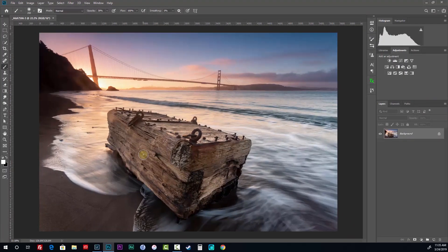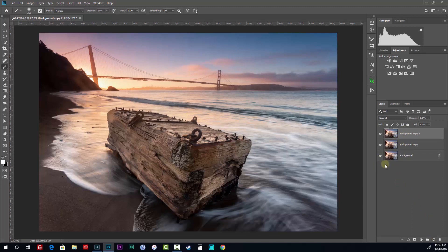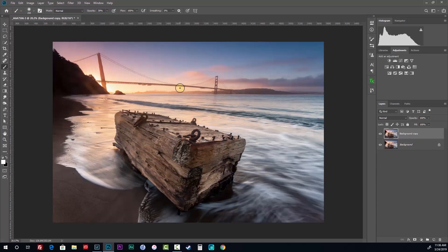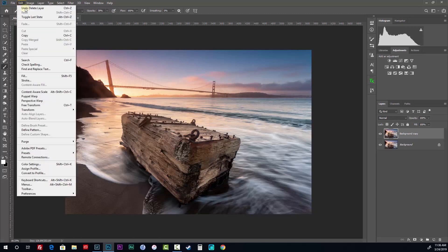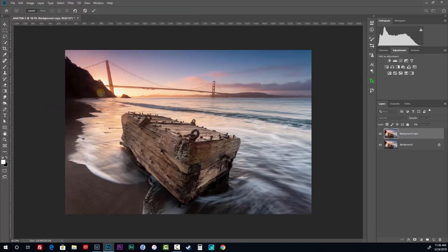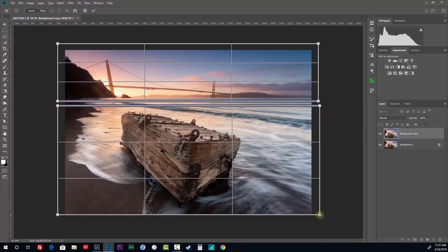Now that we're in Photoshop, this is where the magic happens. First, copy the background layer — drag it to the new layer icon or hit Command J / Ctrl J to duplicate it. There are a couple of ways to do this. In Photoshop there is a tool called Perspective Warp — go to Edit, Perspective Warp. I can drag a box around the top portion of the image, which is the part I want to change, and draw another box down in the bottom.